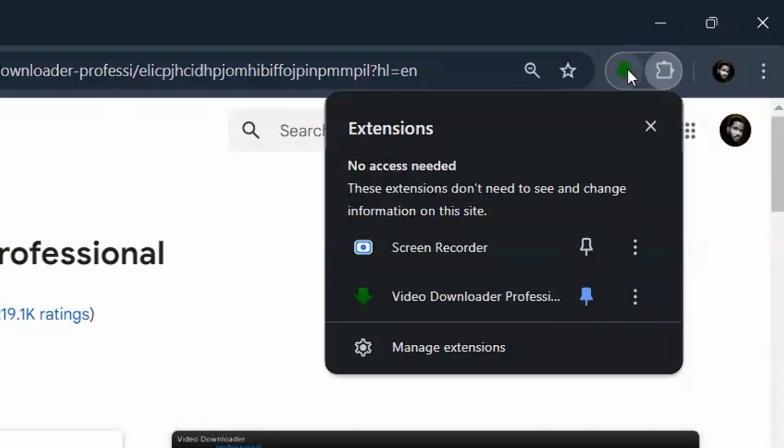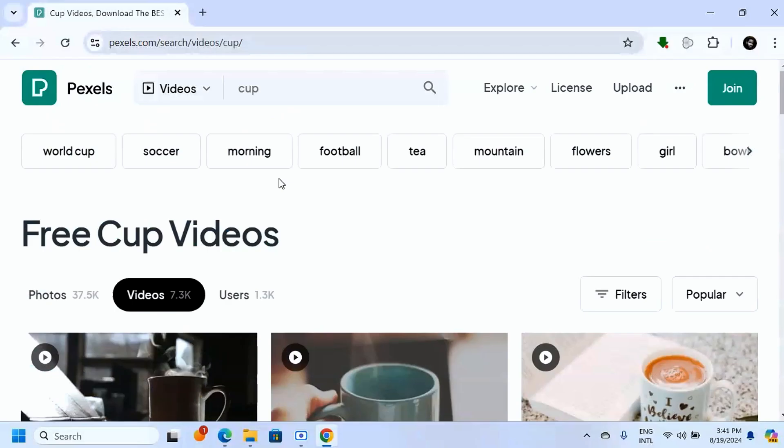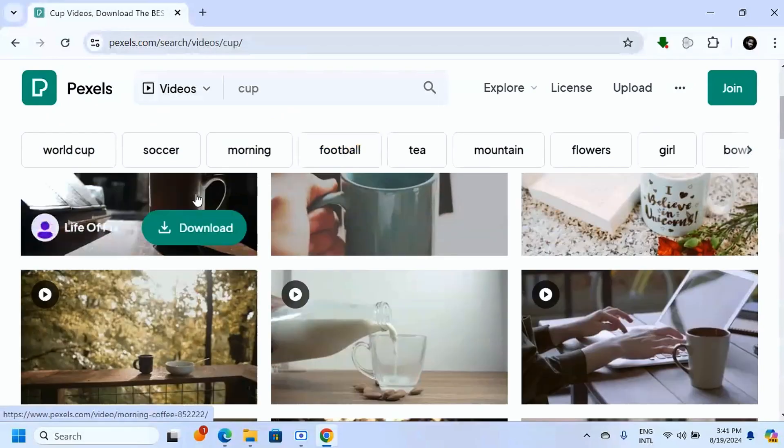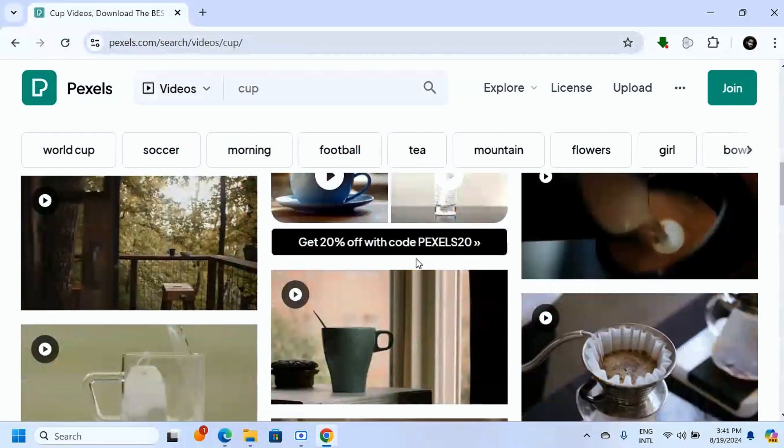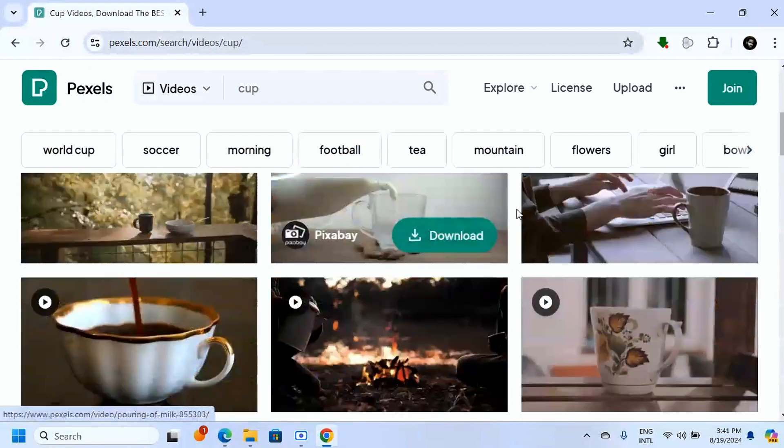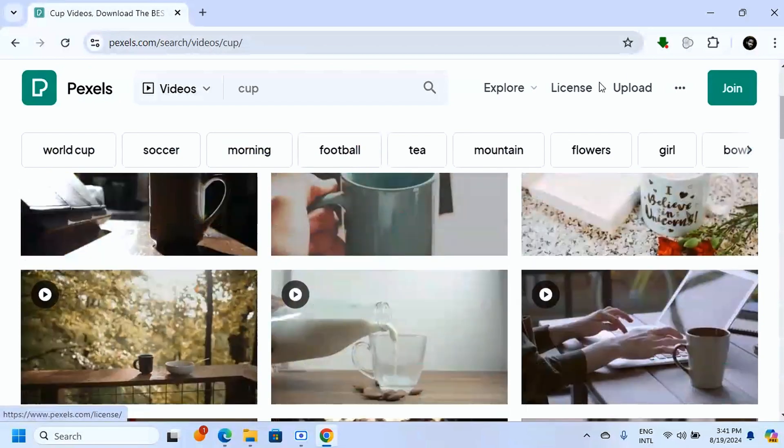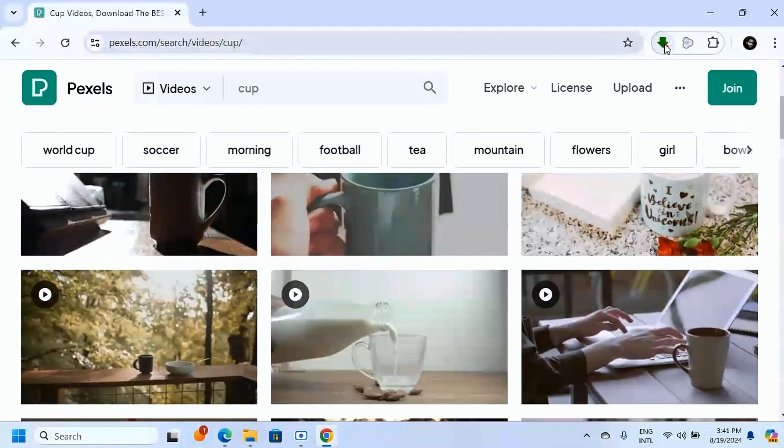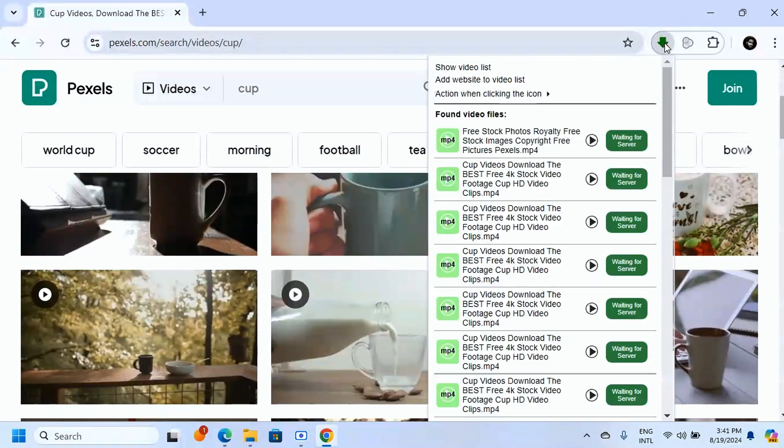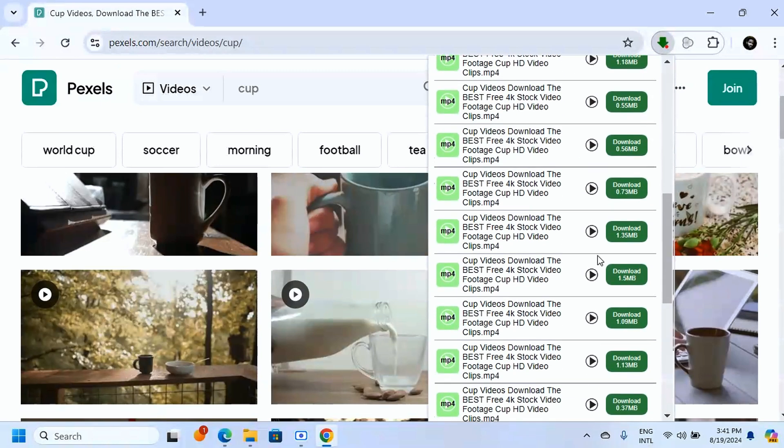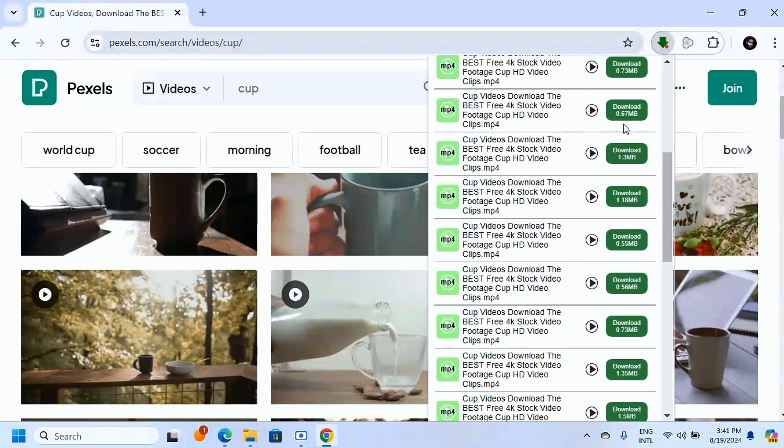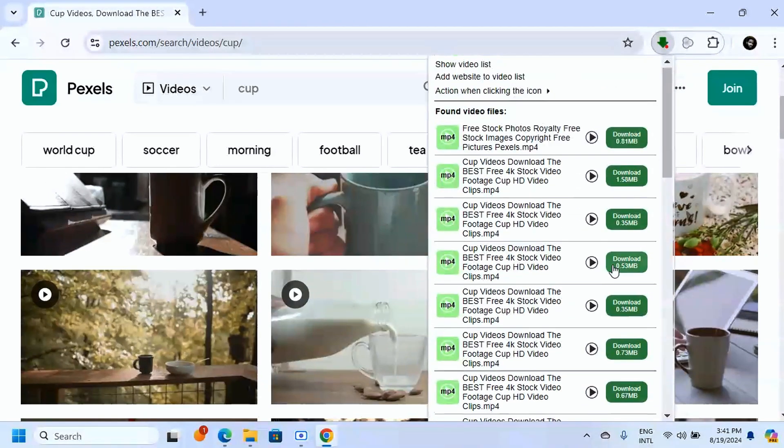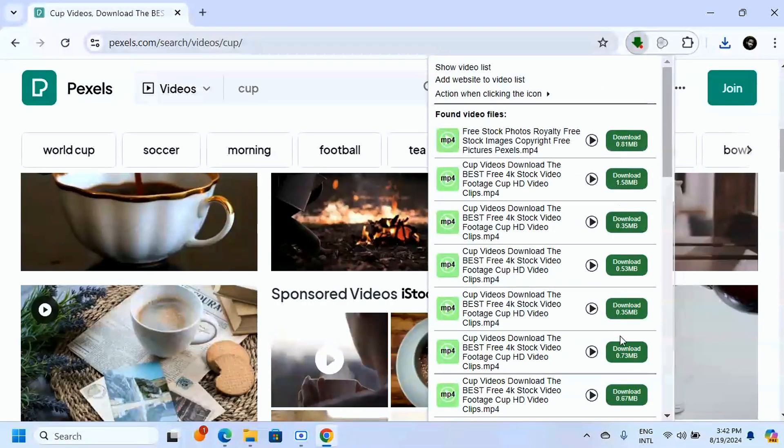It's going to be pinned here for easy access. And so now when you go to any website where there are videos, for instance here, you can just click on that extension. You're going to see all the videos you can download from this website here, and it's easy for you to just click on the download button and the video gets downloaded for you.